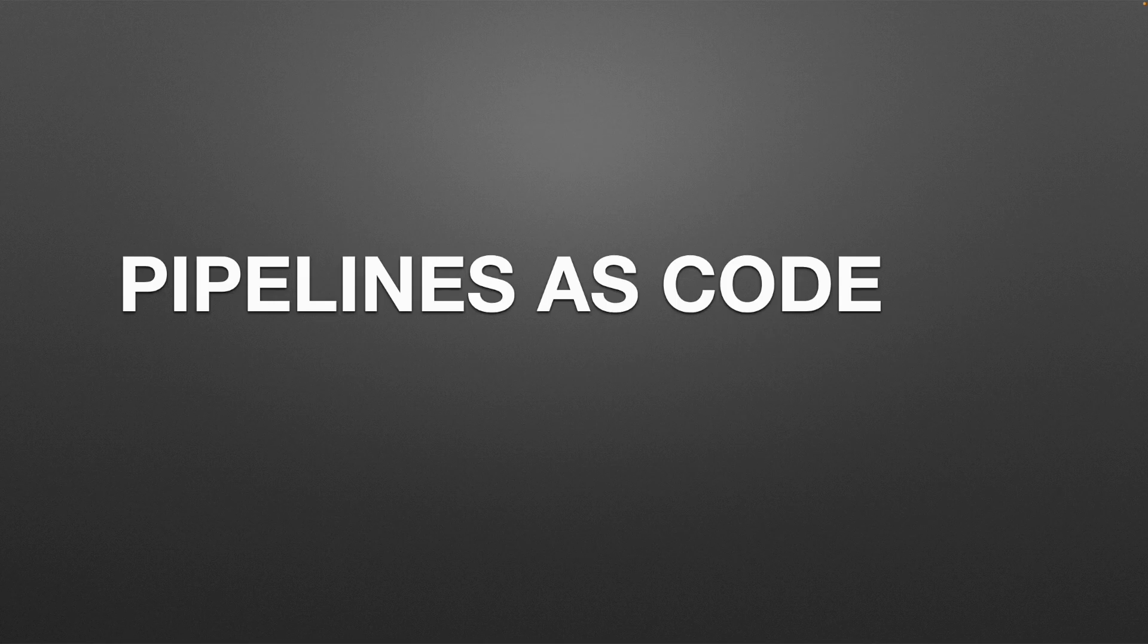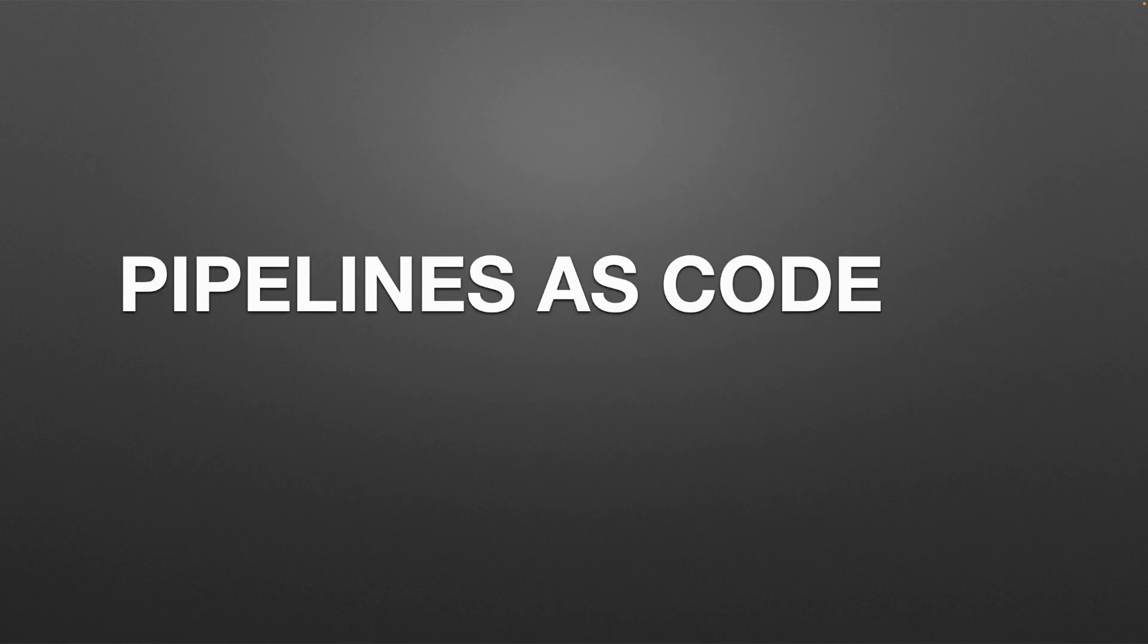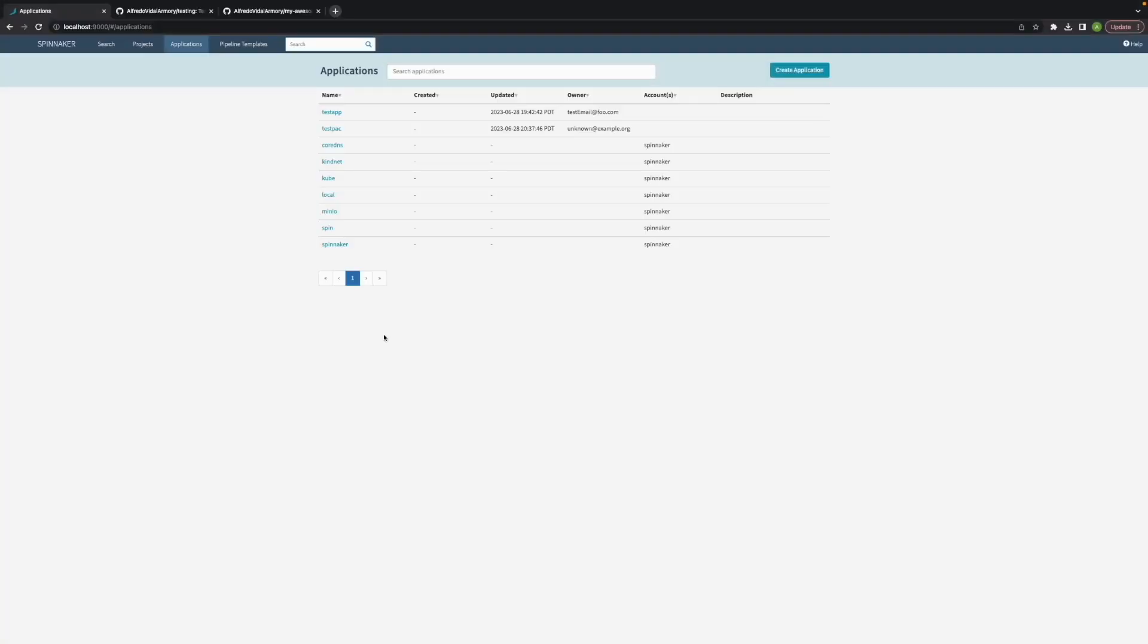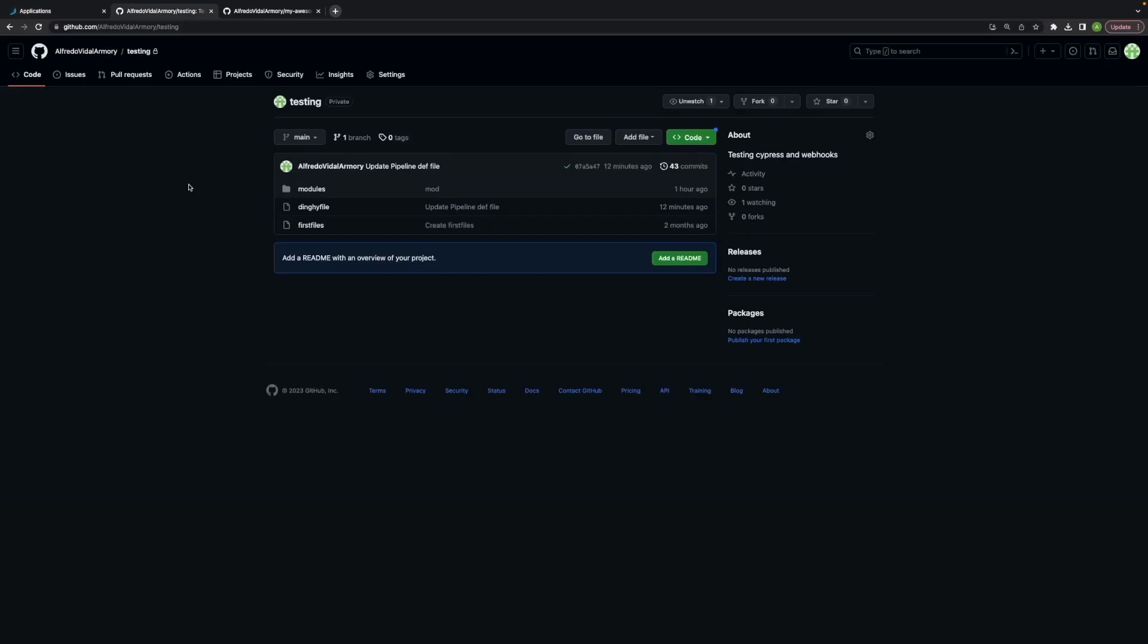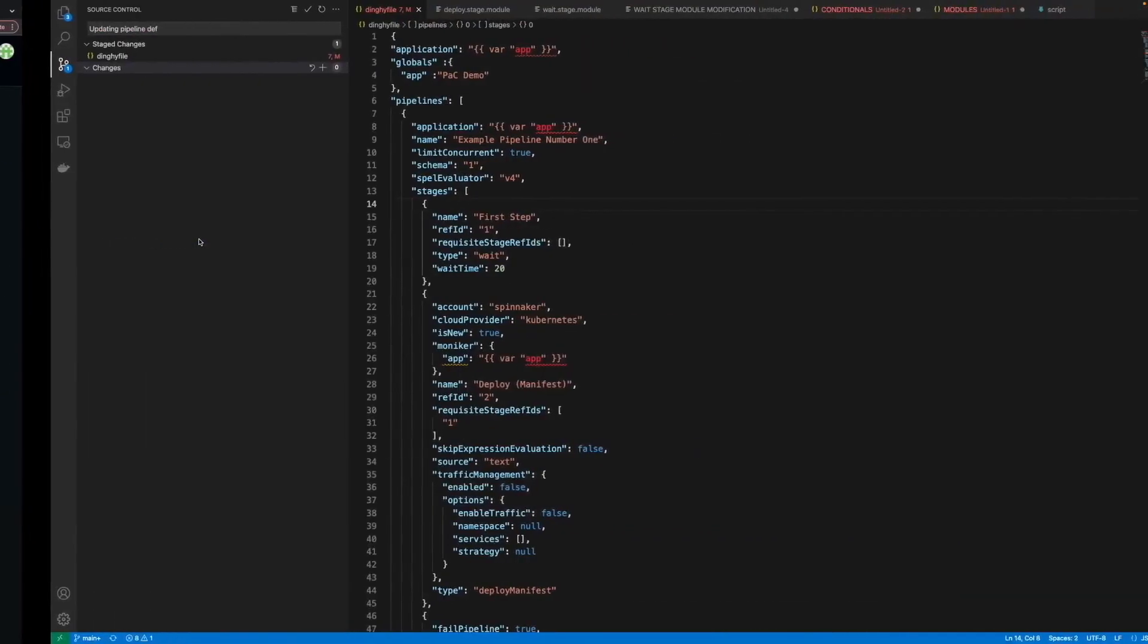So now let's see how they work in Spinnaker, shall we? In our Spinnaker instance we just have a couple of applications and we're going to be working with our testing repository at first, which is our main template repo for Pipelines as Code.